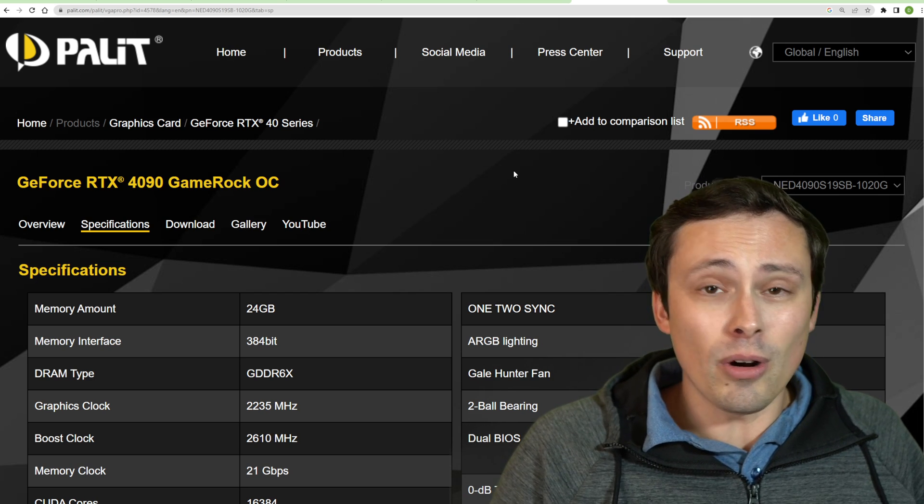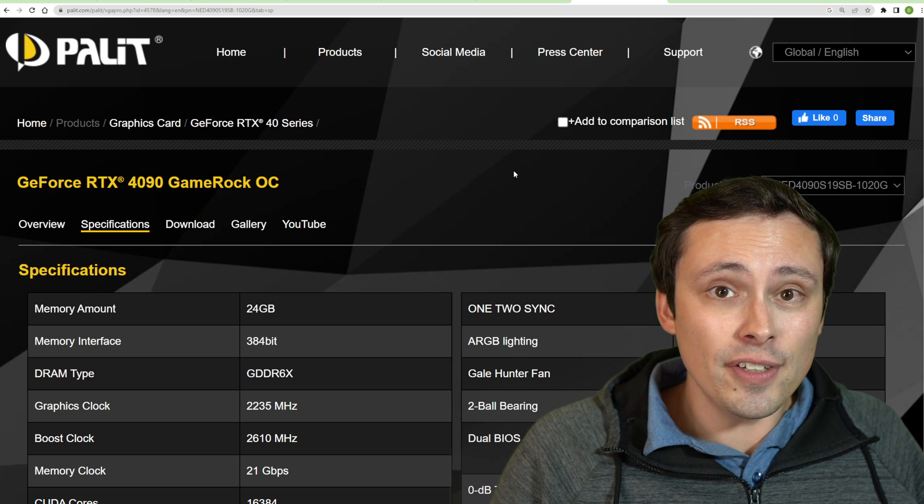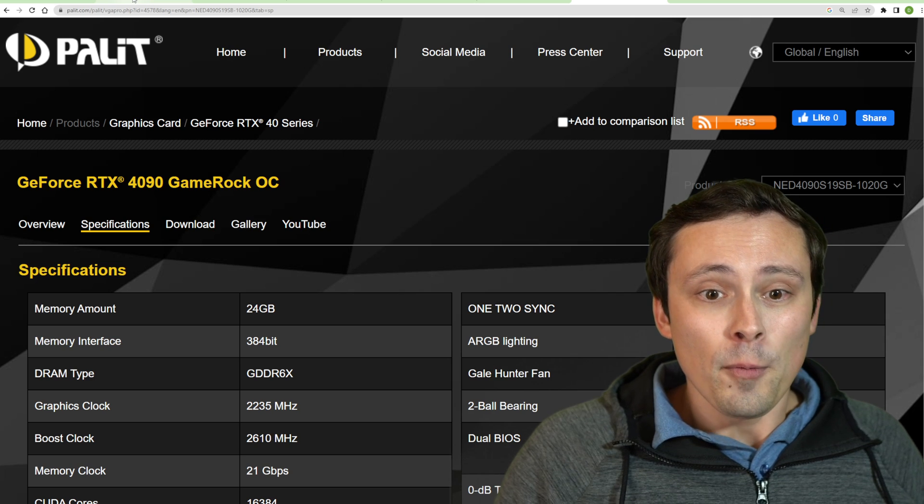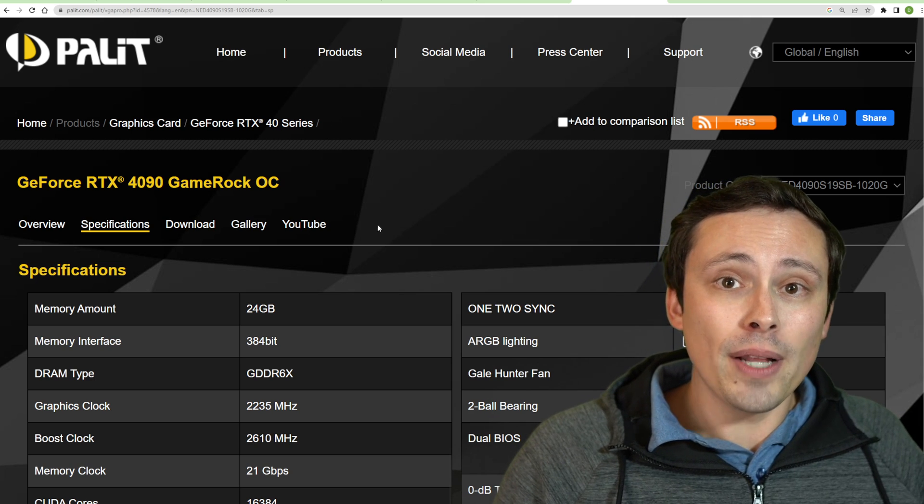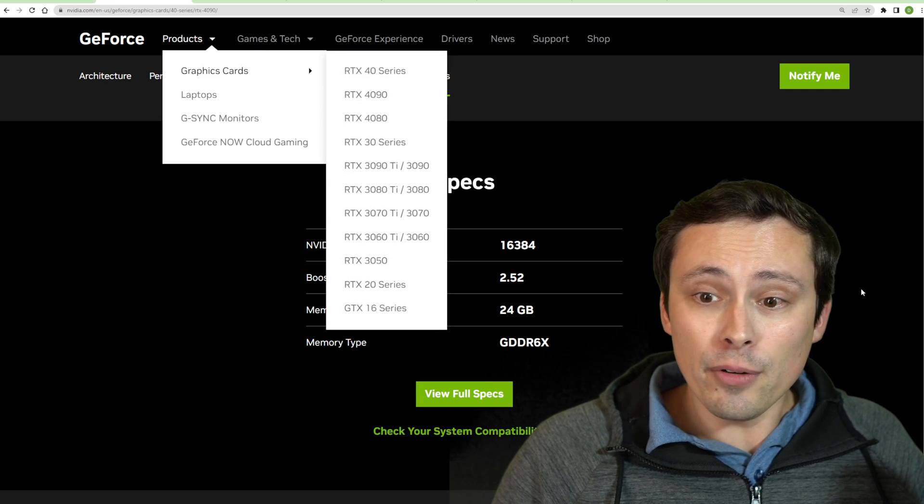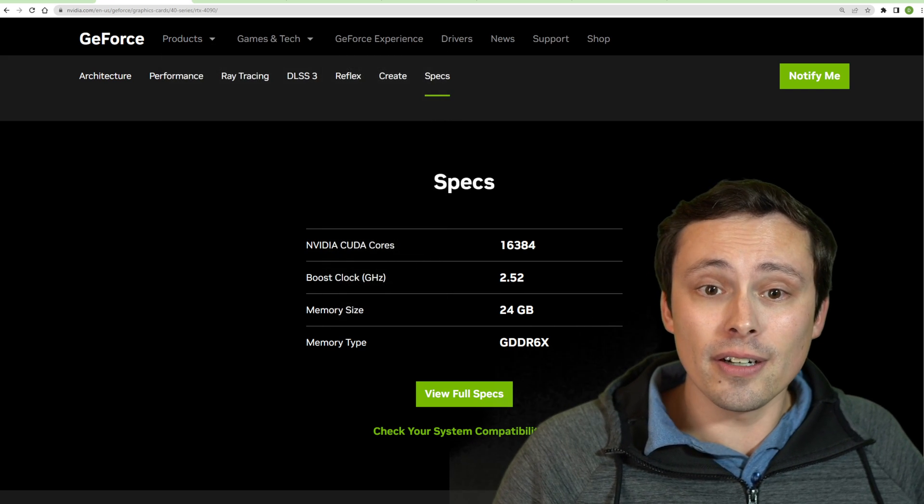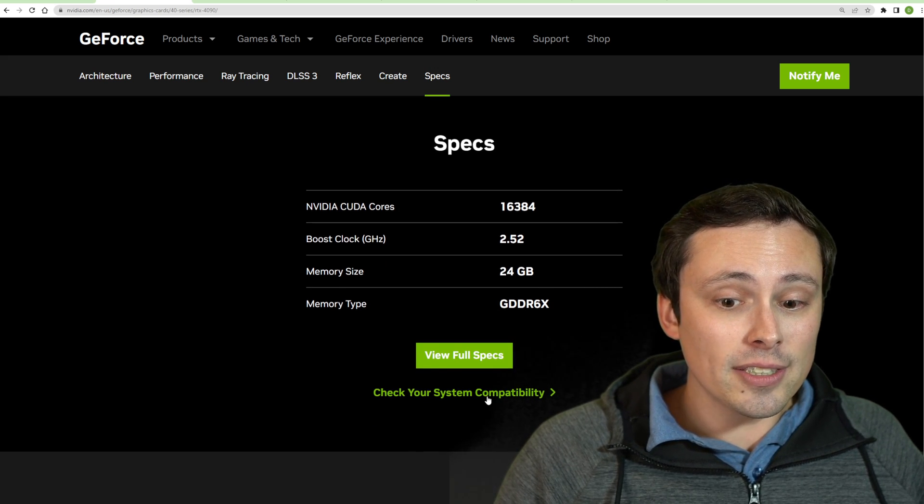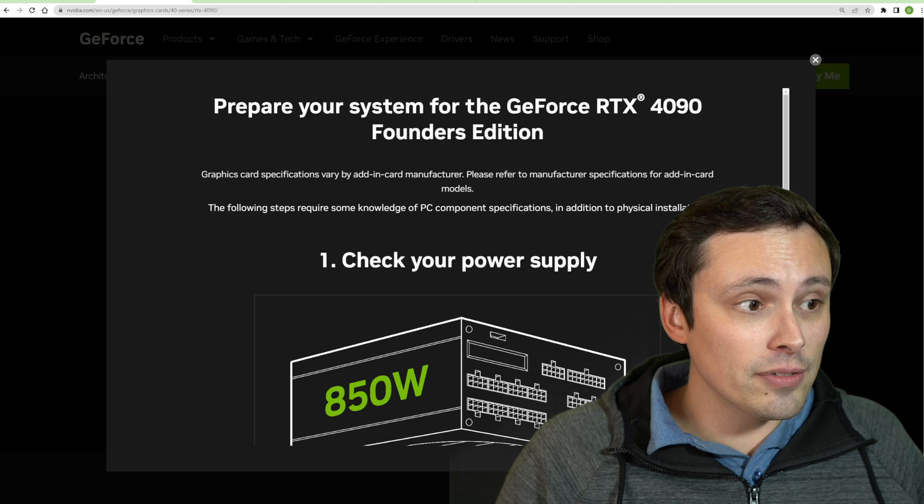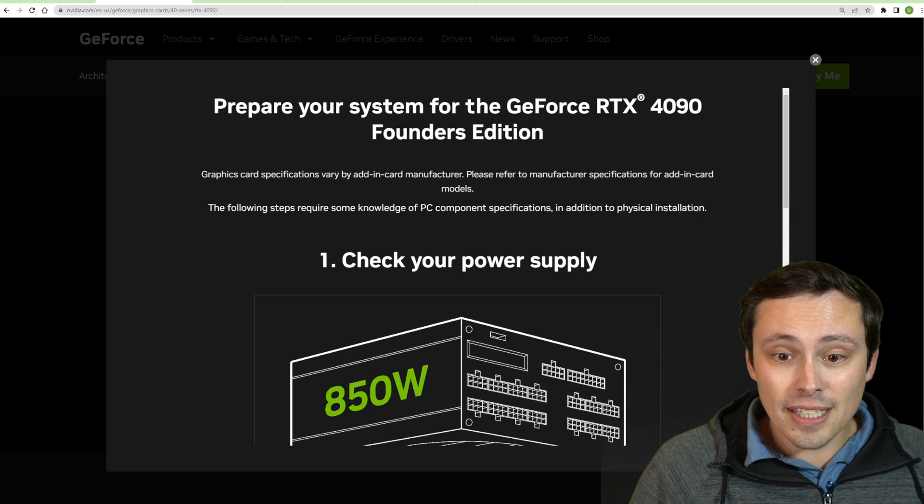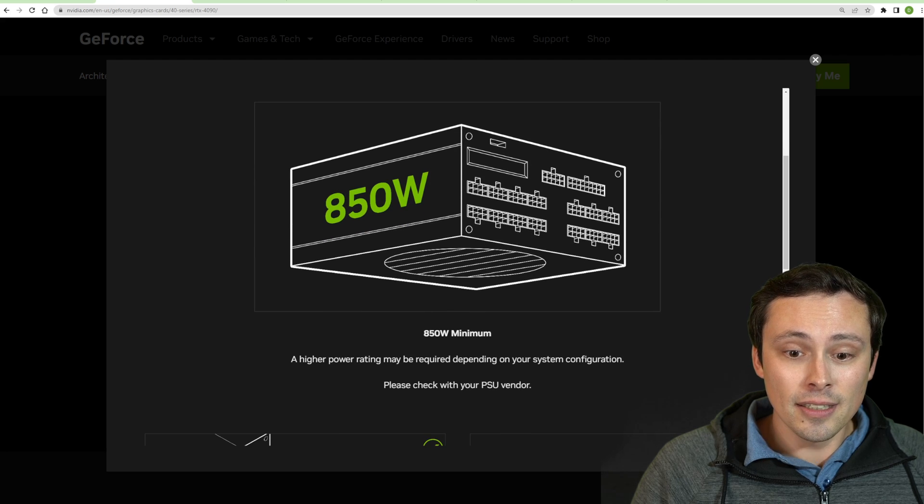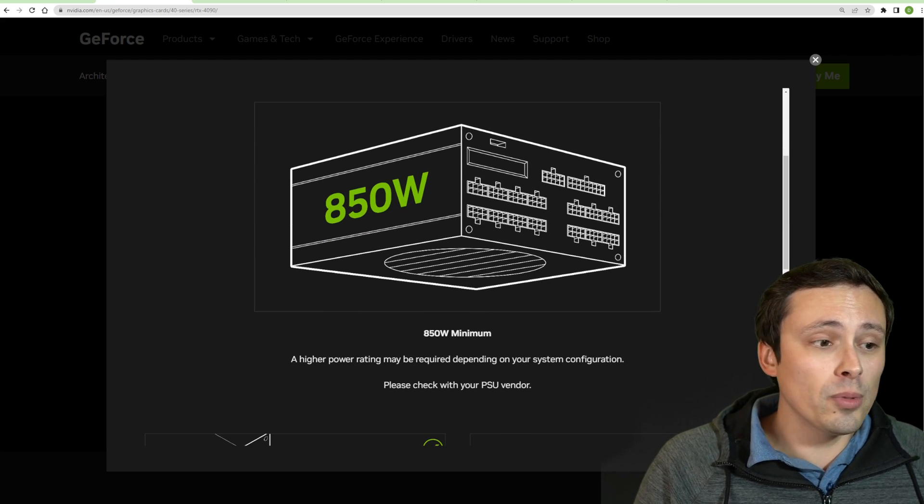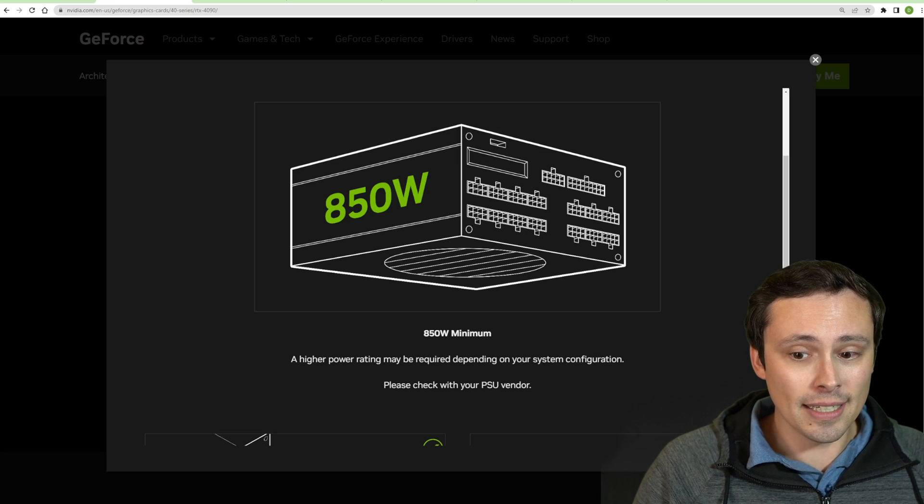So are people like me who have an 850 watt power supply still going to be okay? Well, there's different power supply recommendations for the different cards. If we hop over to NVIDIA's page for their Founder's Edition and you check your system compatibility, they actually have a really clearly stated page here that says you need an 850 watt power supply. Now there's some more details here, so let's get into that.